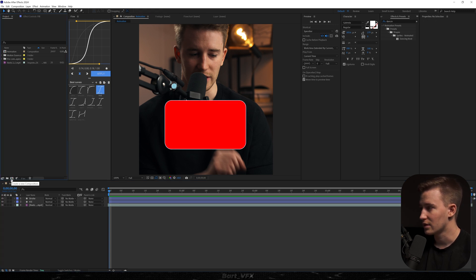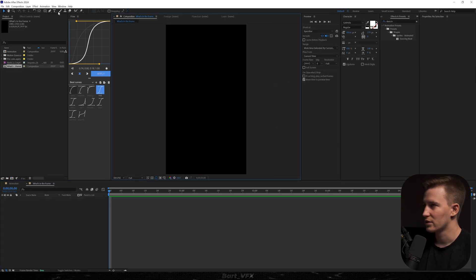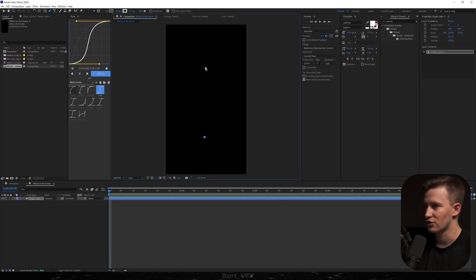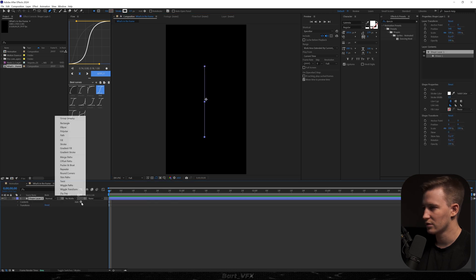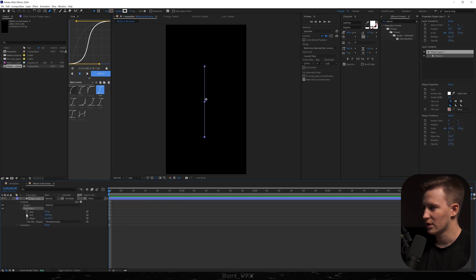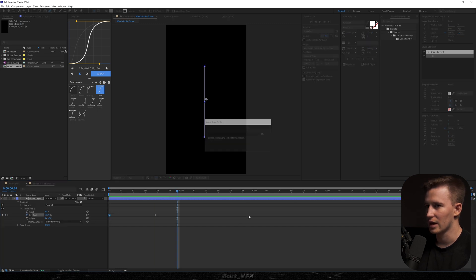Now we need to click that icon and I'm gonna rename it to 'what's in the frame'. I'll hit enter, and here we're gonna grab the pen tool and create a straight line. Then I'll go to add trim paths, open it up, keyframe the end, move it forward, change to 0% and we've got a line going upwards.